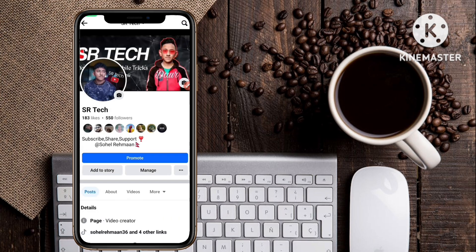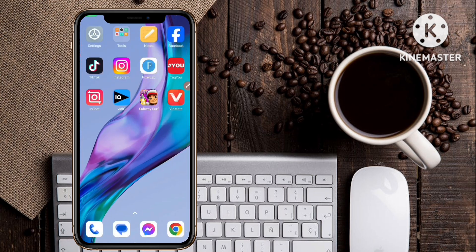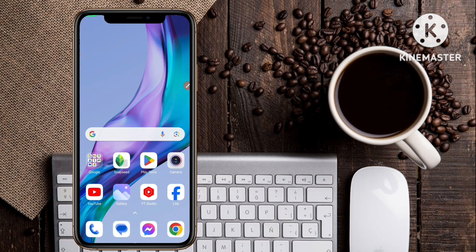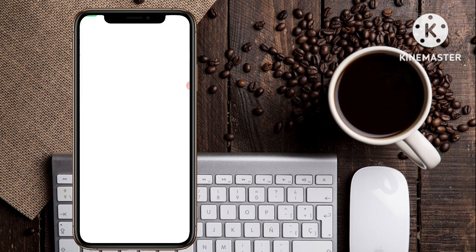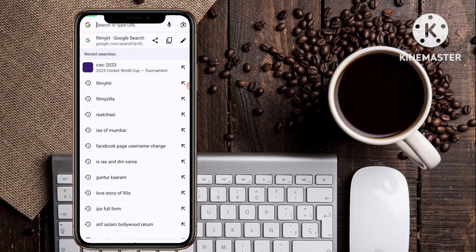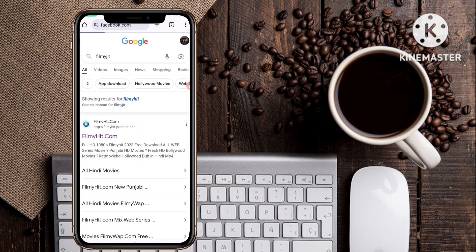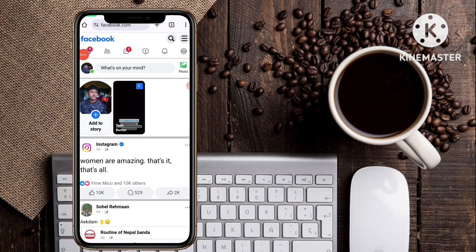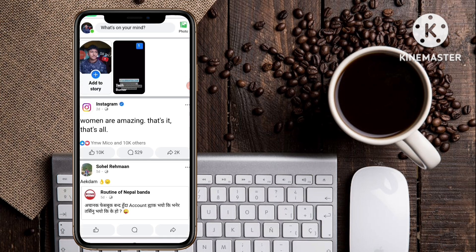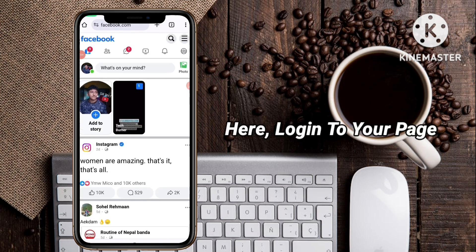To do this, simply open your web browser — any web browser — on your smartphone, and search for facebook.com. You have to log in to your Facebook page using the web version in your web browser.